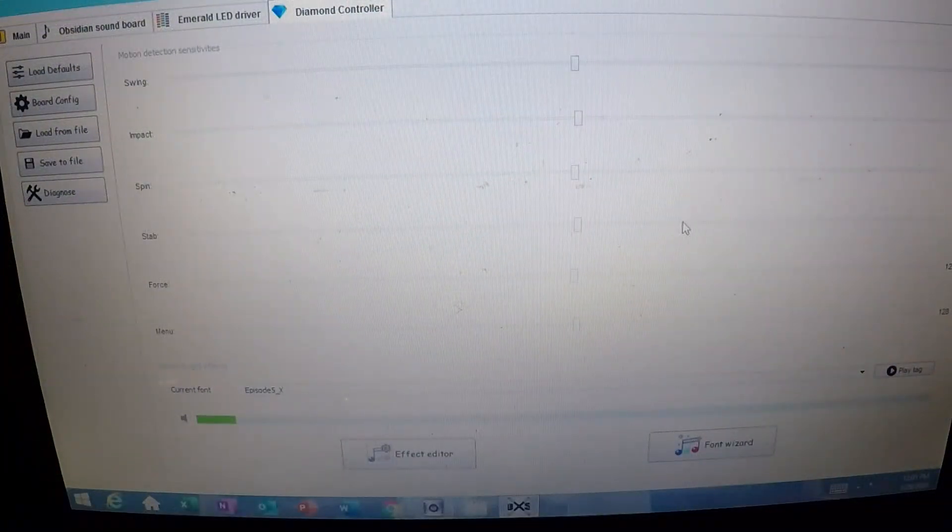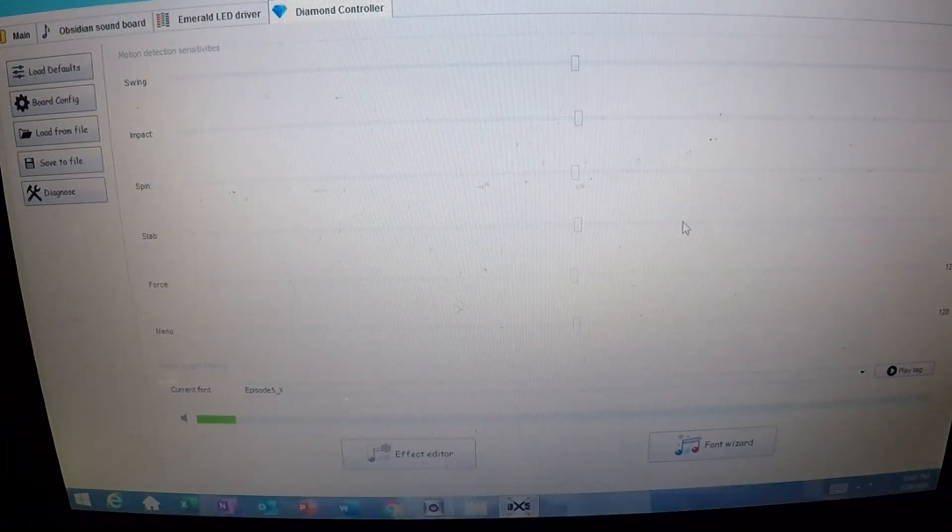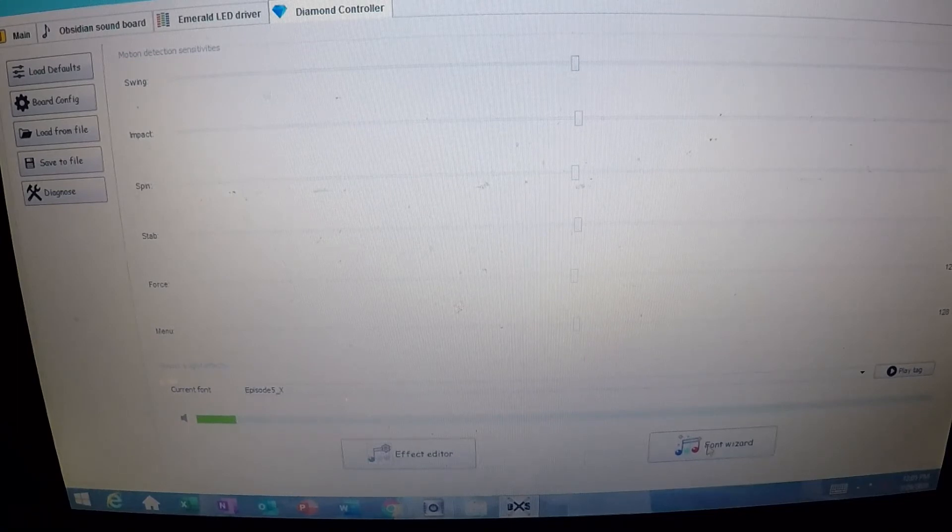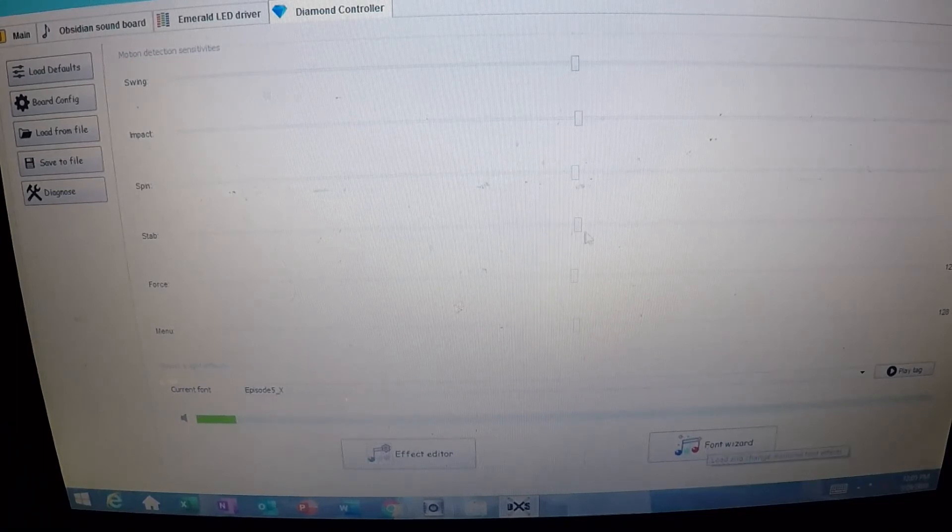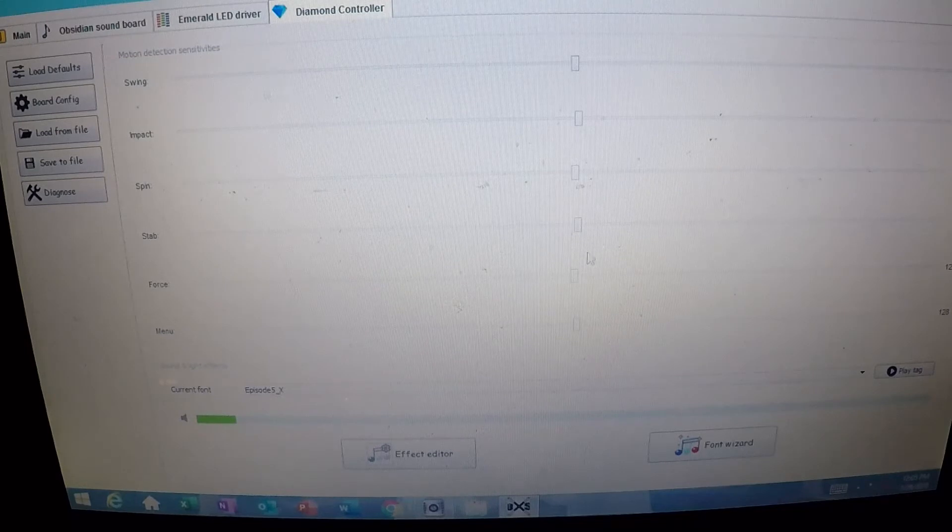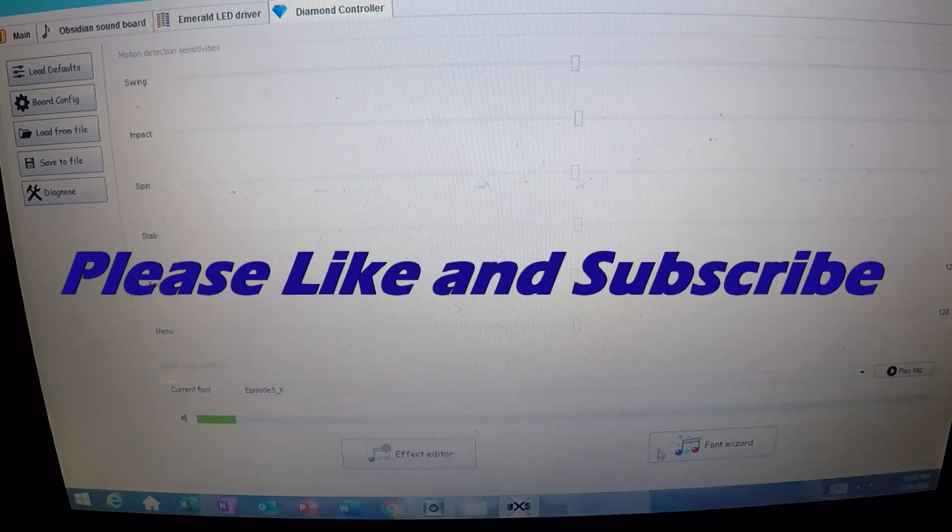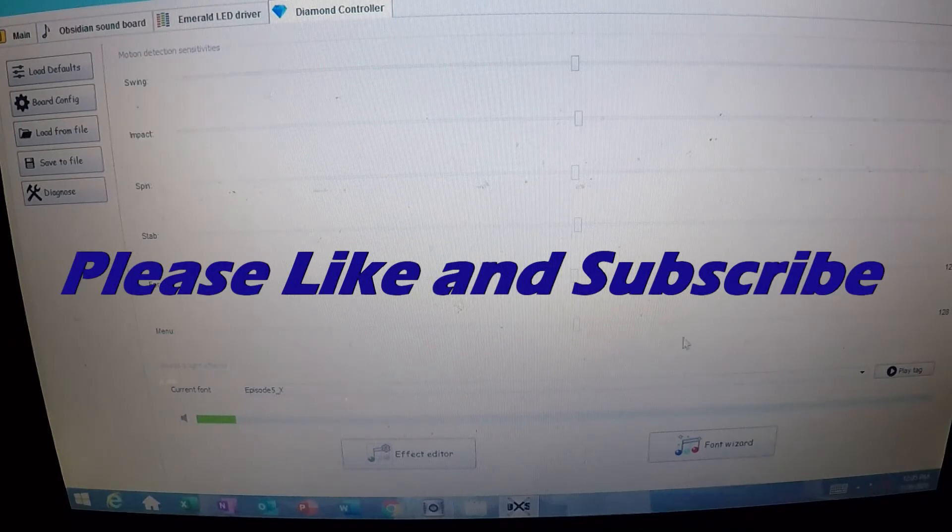So as you guys can see, that's how simple it is to change your blade colors, to change your sounds, to do whatever you want using the font wizard. So this is the quickest way of doing it through the Ultra Sabers Diamond Controller software. It's the font wizard down here, it's literally just drag and drop.